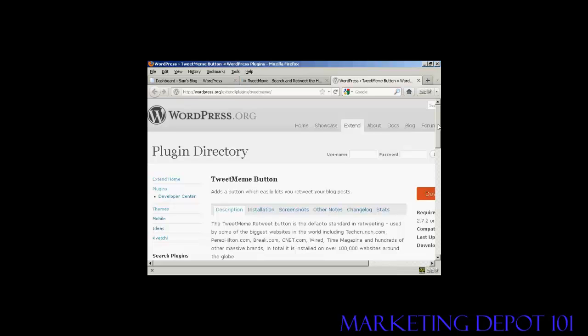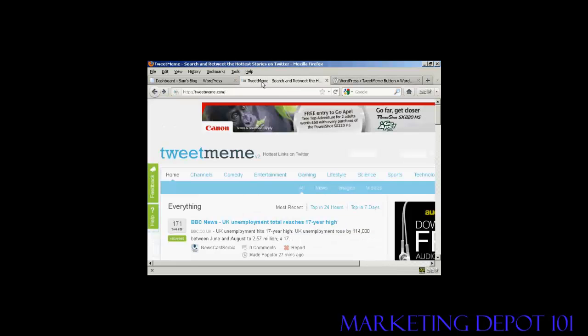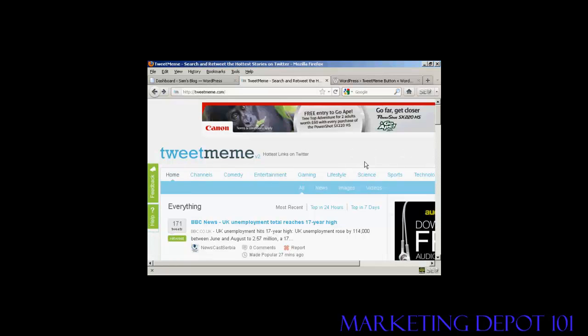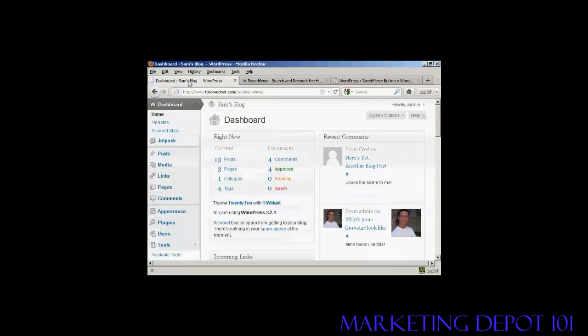In this video I'm going to show you how to install the TweetMeMe button onto your WordPress blog. The TweetMeMe button is a great way to get people to retweet your blog posts on Twitter. You can see here this is the TweetMeMe homepage. It's quite simple to do.